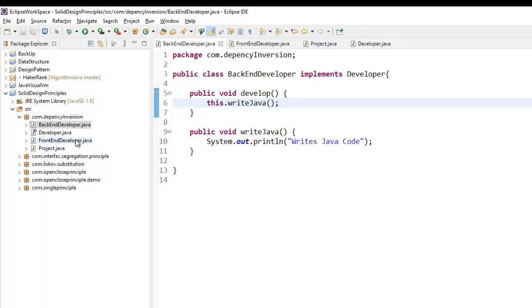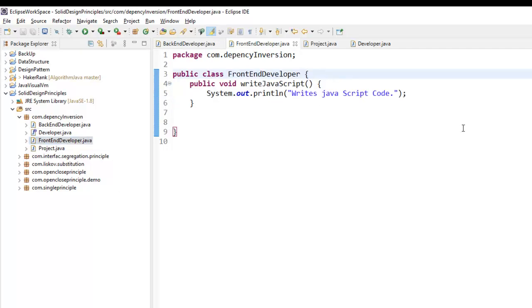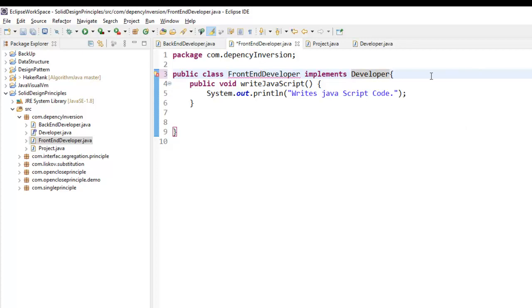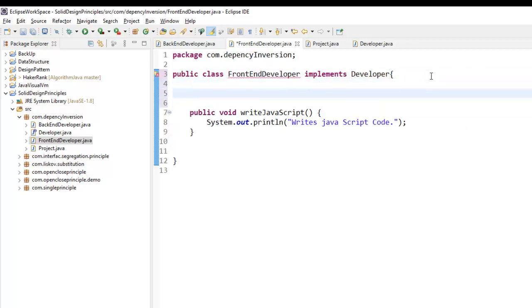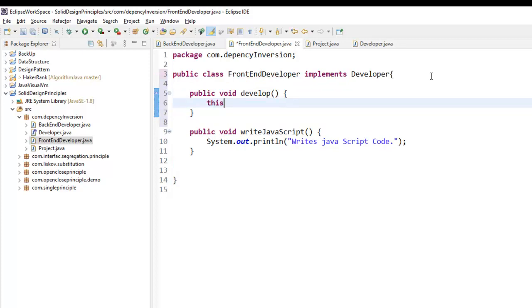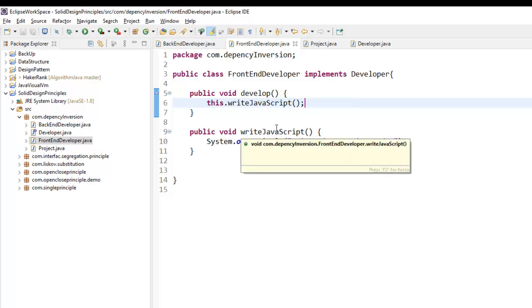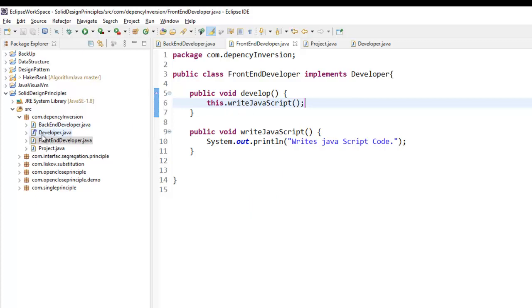Similarly, FrontEndDeveloper also has to implement the Developer interface. When it implements the Developer interface it has to implement the develop method as well. From the develop method I can call the writeJavaScript method. Now you can see my low-level modules are not directly dependent on writeJavaScript — they are dependent on the abstraction, the Developer interface.